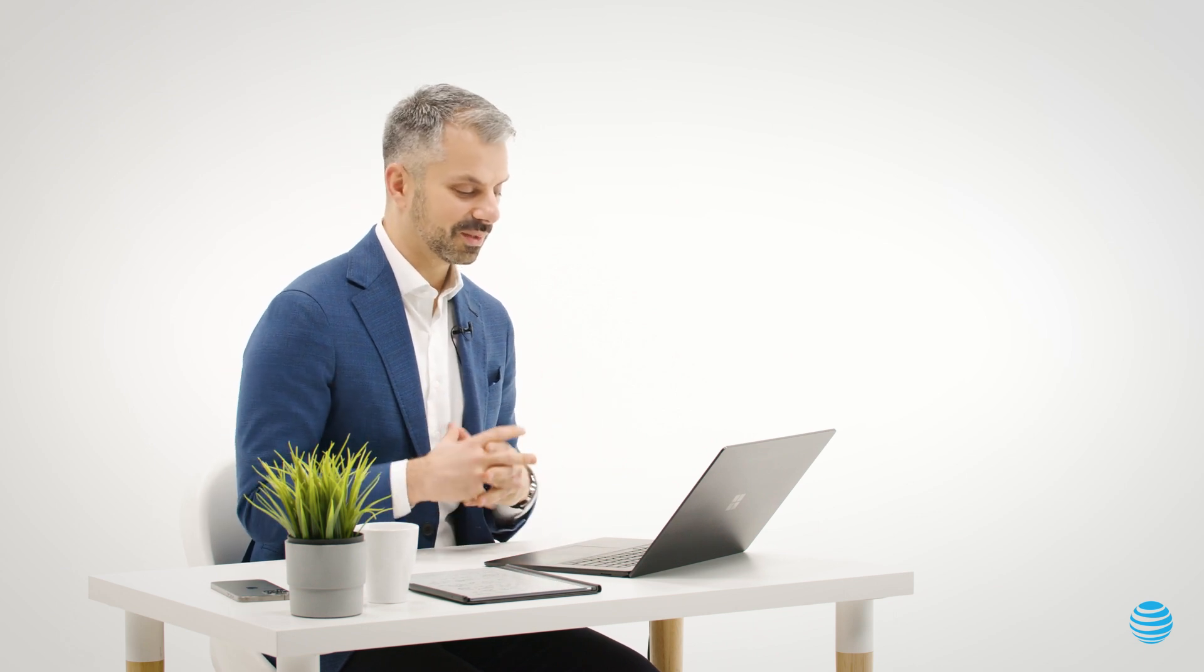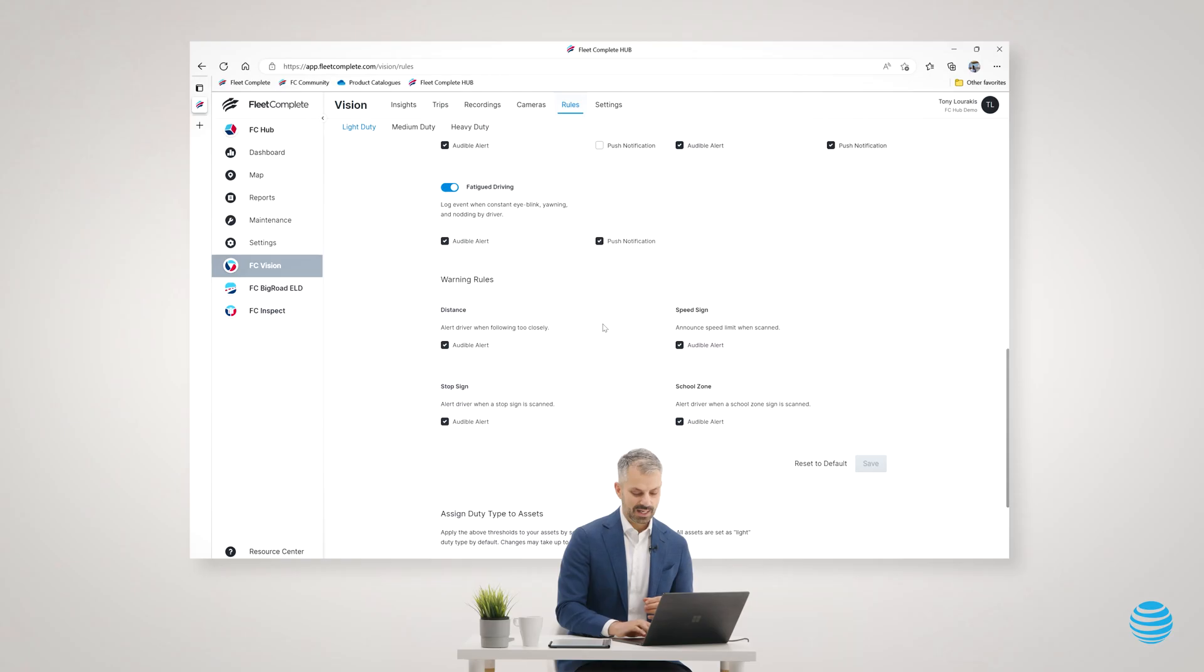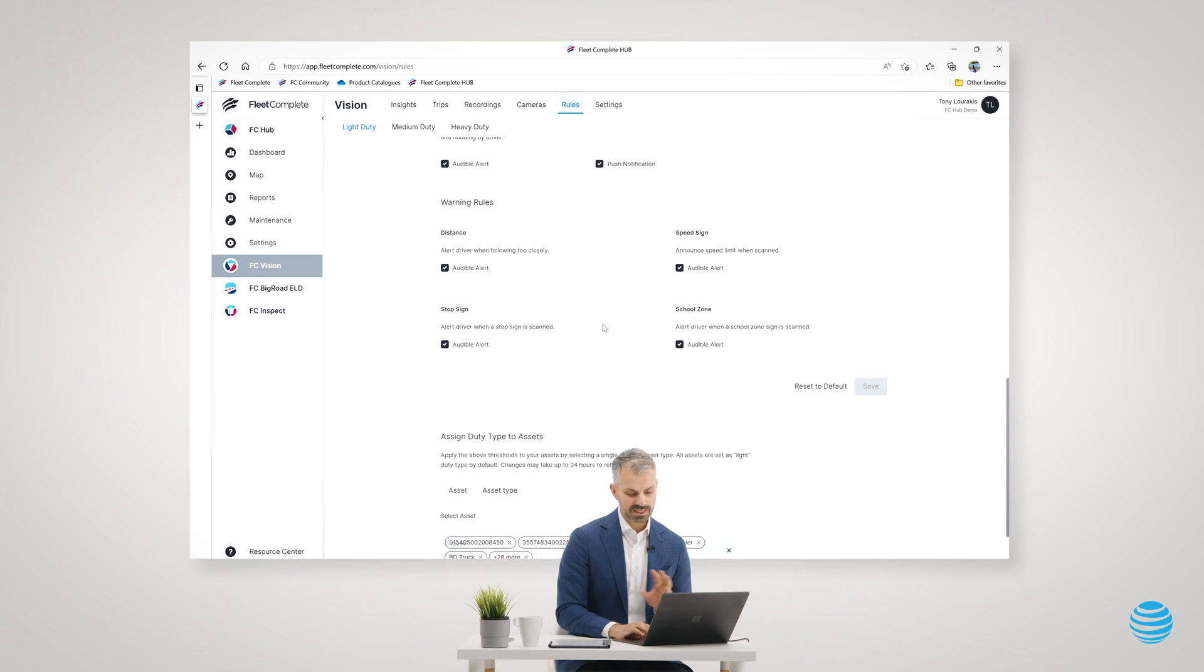We can announce stop signs as a safety reminder and we can turn all of these on or off. If you have stop sign on, it will simply tell the driver stop sign, just as a verbal reminder, and school zones.